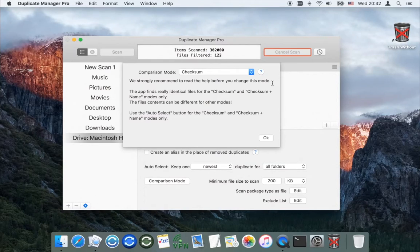So you should use the Auto Select button for the checksum and checksum-plus-name modes only.